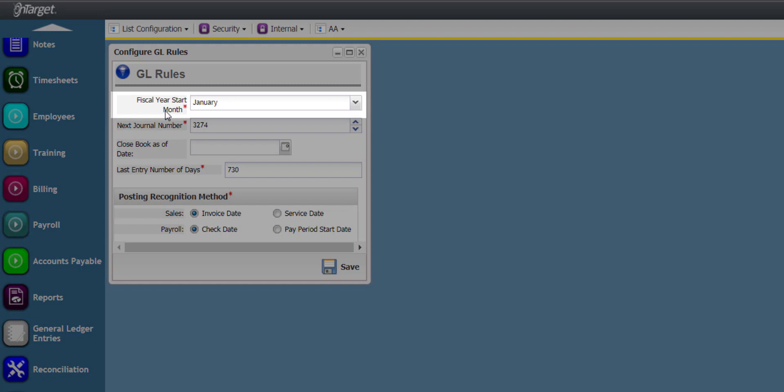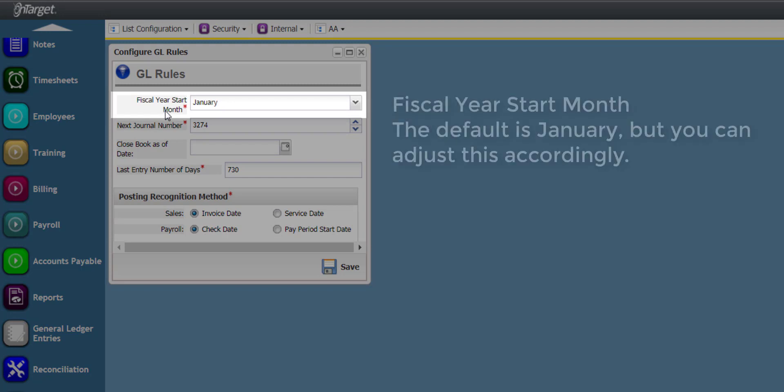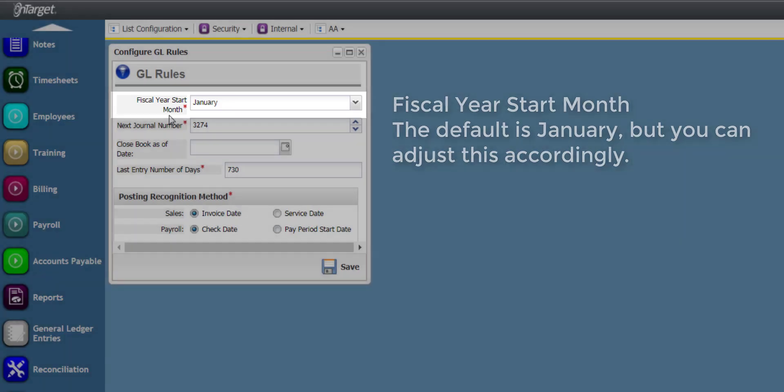The first rule is to designate the Fiscal Year Start Month. The default is January, but you can adjust this accordingly.